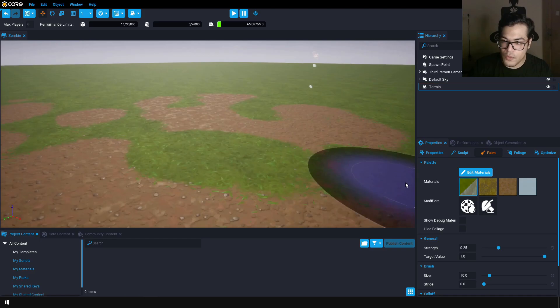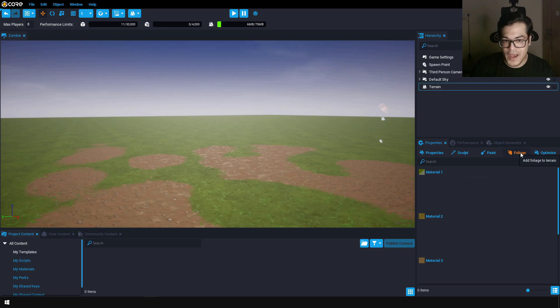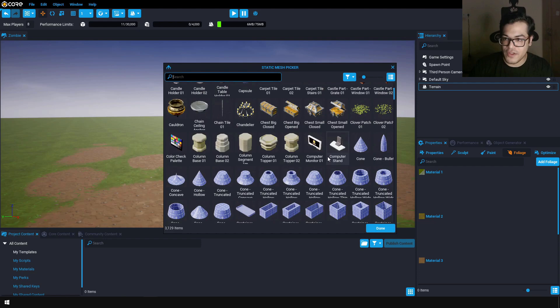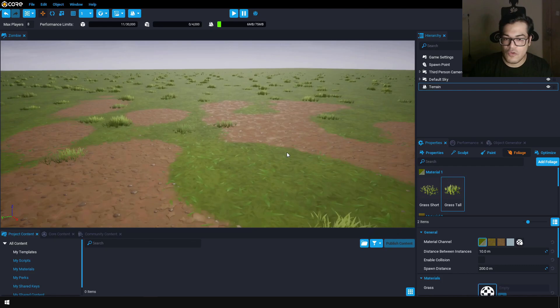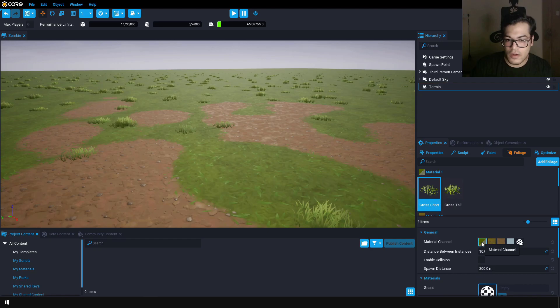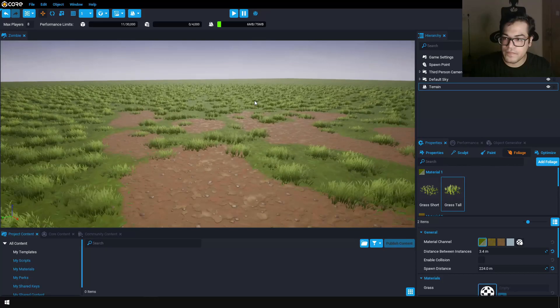Now let's add some grass elements — some foliage. You can select the foliage panel from here and add new foliage. In the foliage panel you will see all of these meshes. You can search for grass and add the grass meshes. We now have two variants: grass short and grass tall. If you want the grass to appear on a specific material, you can give it a material channel. You can also decrease the distance to have more grass in the scene — play with all these settings, they're pretty self-explanatory.